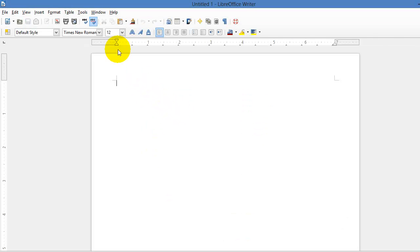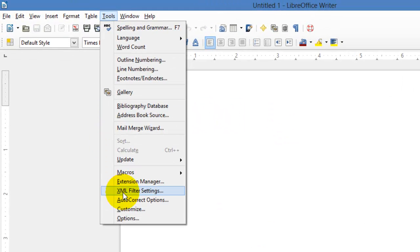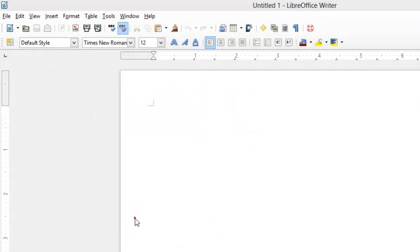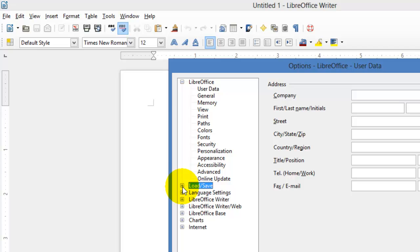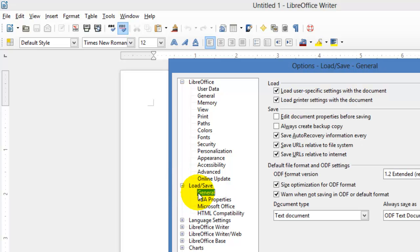Then you go under Tools, then you go under Options, and then you click on Load or Save here and click on the little plus sign right in front of it. Then click on General.